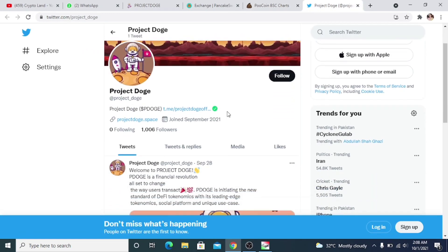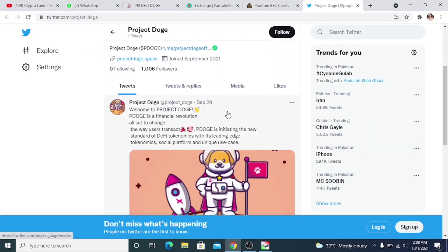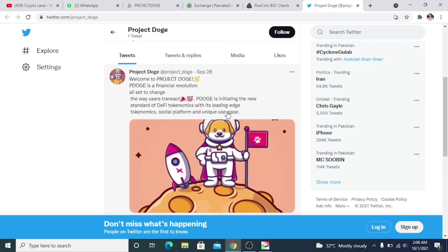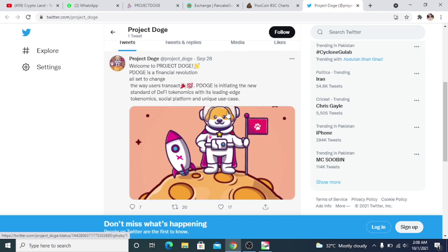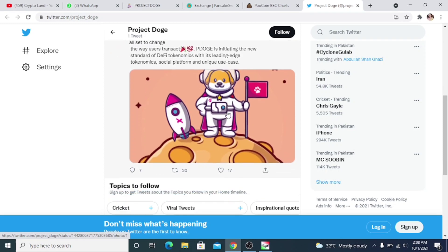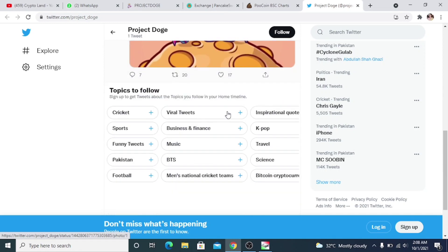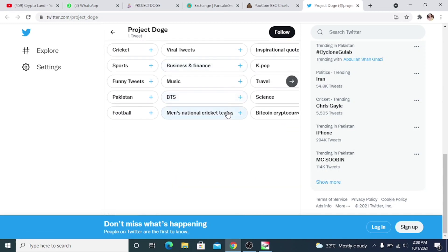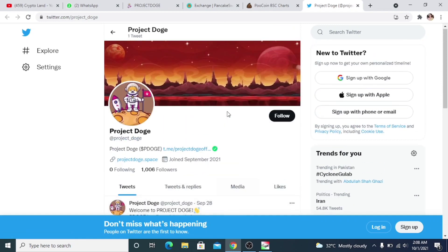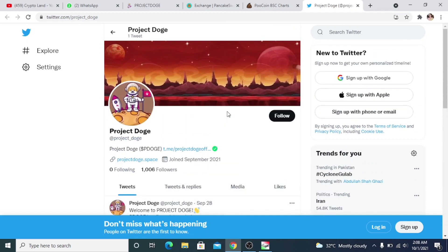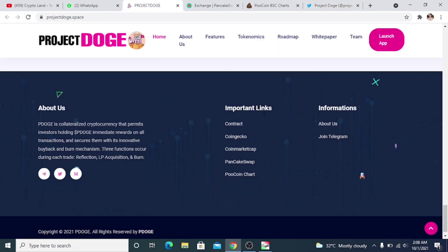We have Project Dodge on Twitter as well. Welcome to Project Dodge: P-Dodge's financial evolution, all set to change the way users transact. P-Dodge is initiating the new standard of DeFi economics with its leading-edge economic social platform and unique use case. You can follow them here and then you can join their Telegram community to know more about the project and to stay updated.